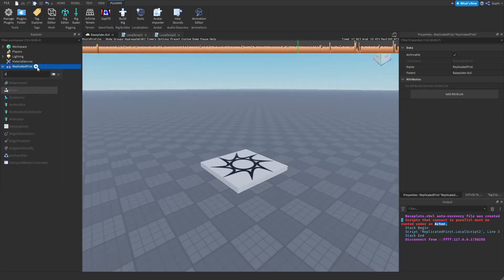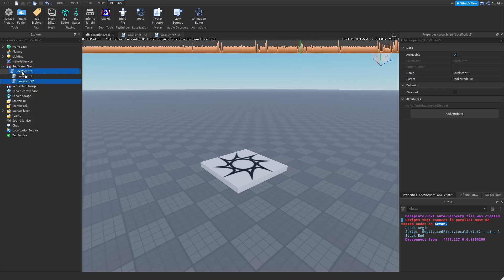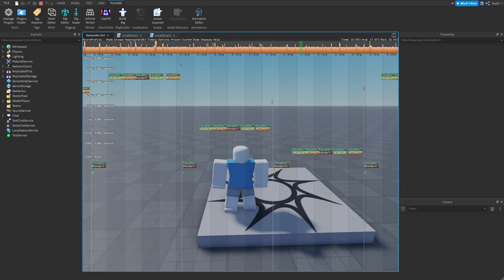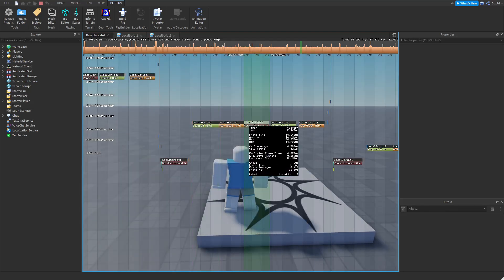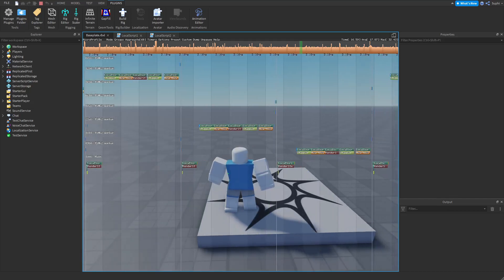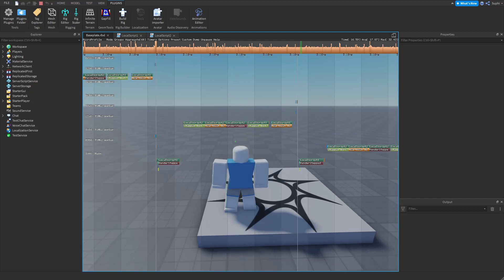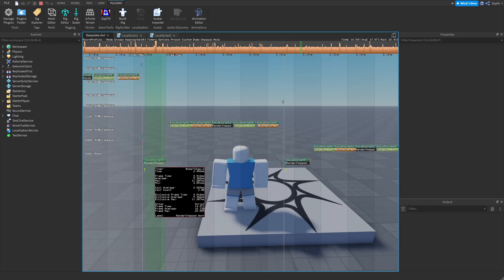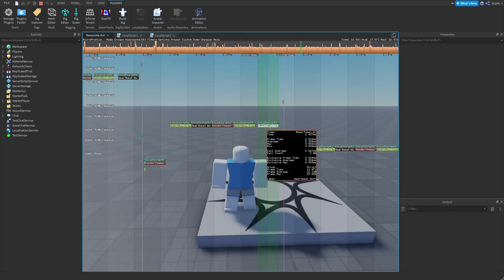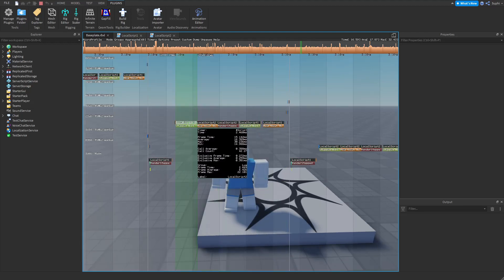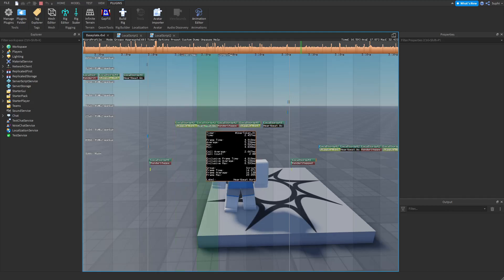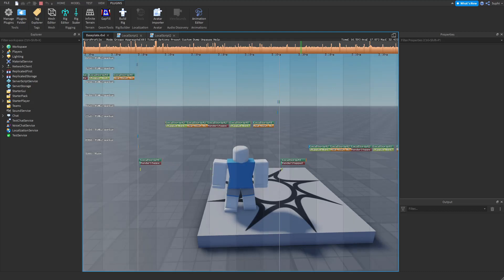I'm going to create an Actor and put local script two inside it. Looking at the Micro Profiler again, script two has come back but is not where it used to be. Before, the render step would be on the main thread, but now the render step has moved to a worker thread and the order has changed. Before, render step came first, then stepped, then heartbeat. Now for local script two, stepped is first, heartbeat is second, and render step is third. You may also notice that even though we're connecting in parallel, they're still run in series and not at the same time.